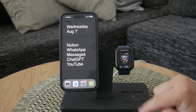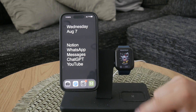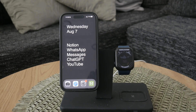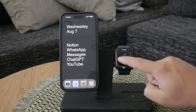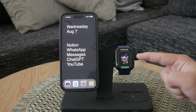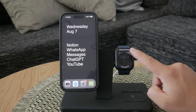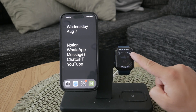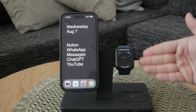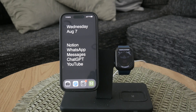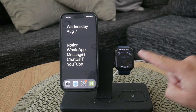Hold down on the watch face until you see the customization options, then tap on Customize. You'll be able to swipe through various customization options like changing the color and style. Navigate to the section for Complications, which is where you can add or change the widgets on your watch face. In the Complications section, choose any available slot where you want to place the World Clock.